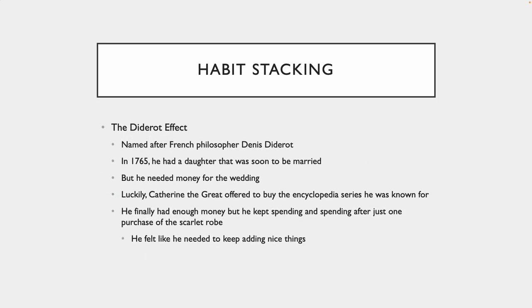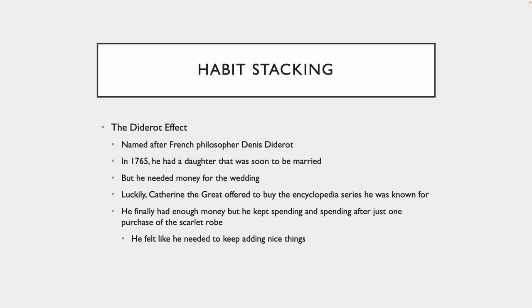Now, there's another way to make it obvious. What we just talked about was the implementation intention. Now, we're going to talk about habit stacking. This is another way to make a habit obvious.